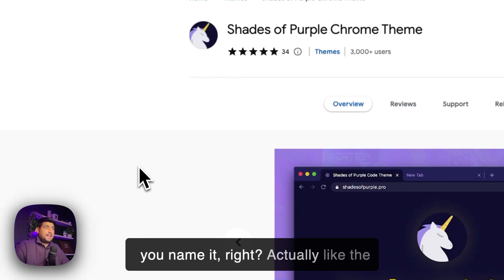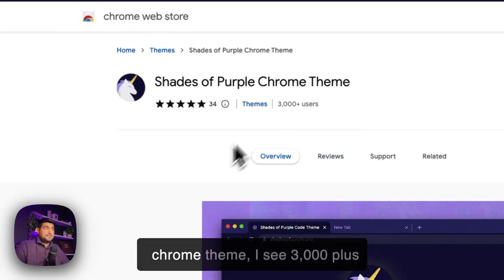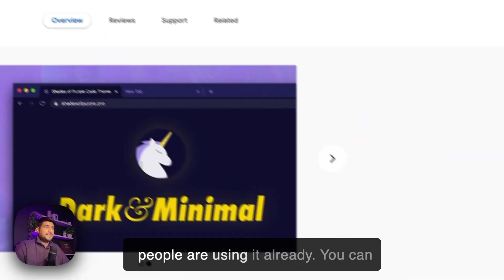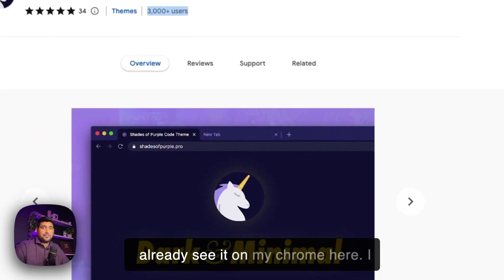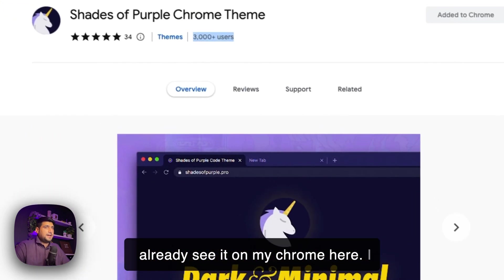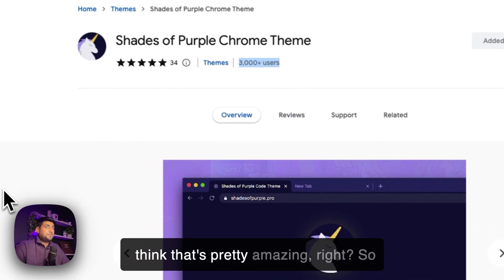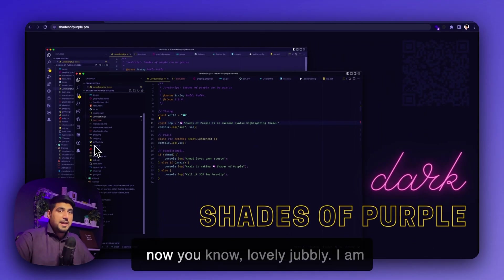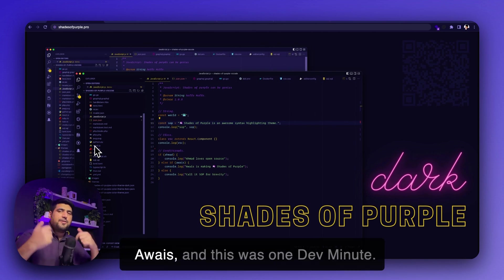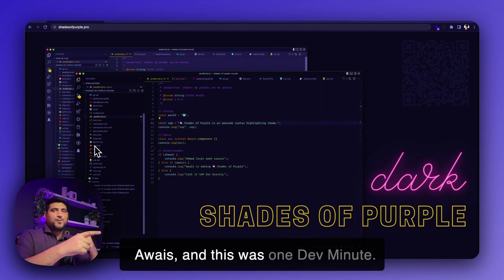Especially like the Chrome theme, I see 3000 plus people are using it already. You can already see it on my Chrome here. I think that's pretty amazing. So now you know, lovely jubbly, I am Awes, and this was One Dev Minute.